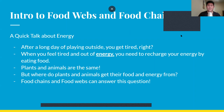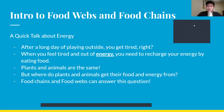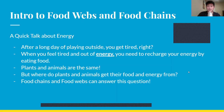Today's topic is food webs and food chains. To understand why we talk about them, we need to first talk about energy. Imagine you're outside playing on a long summer day — eventually you run out of energy, and you recharge by eating food. Plants and animals are the same. Where do they get their food and energy from? How does energy flow through an ecosystem? Food chains and food webs answer this question.